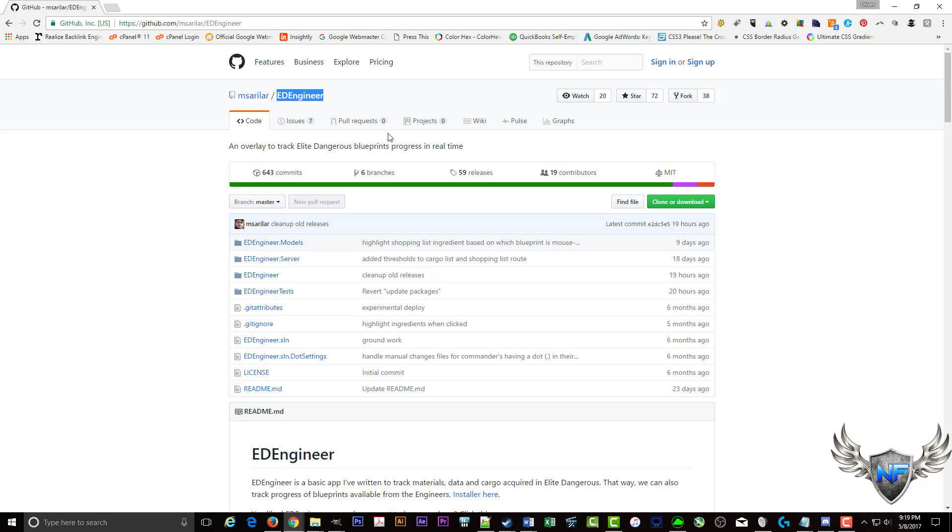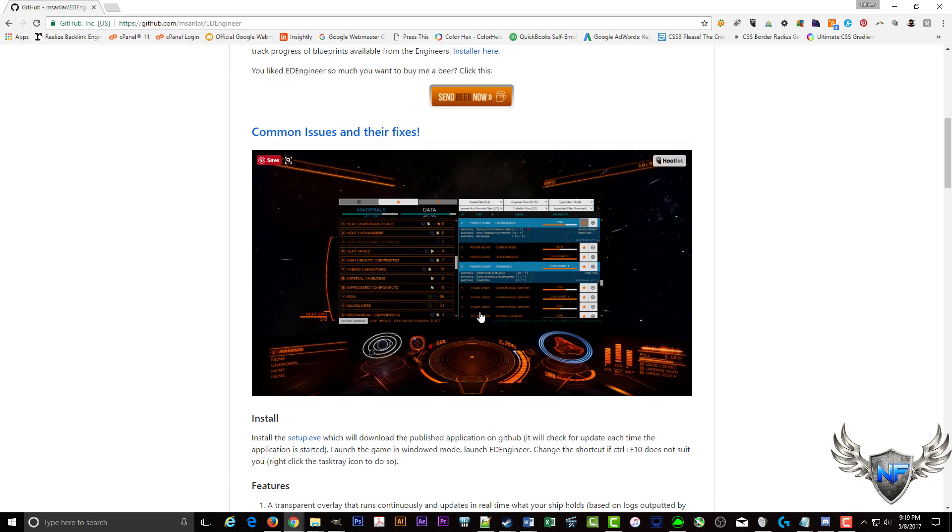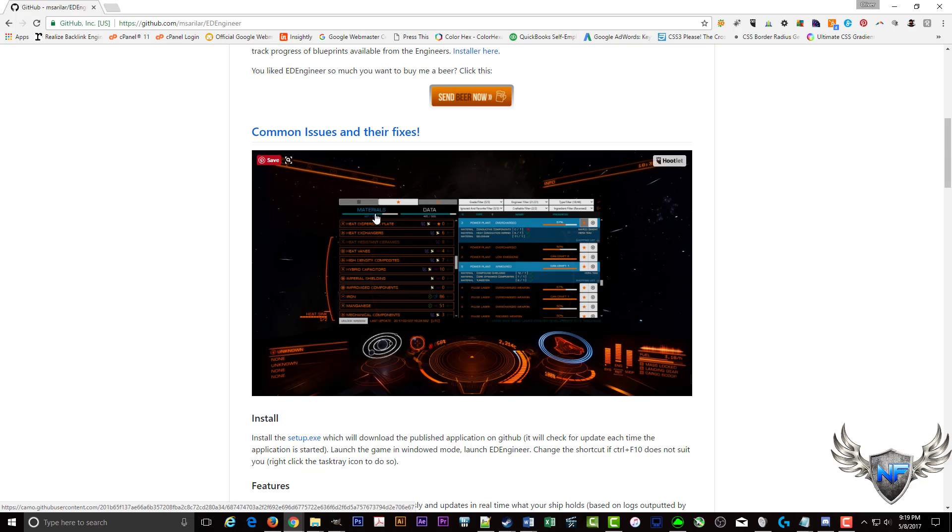Sorry, I'm probably murdering your name buddy, I apologize. What this tool does is it lets you have an overlay right over your game here. It looks just like this and we'll show you a live version once we've got it installed.